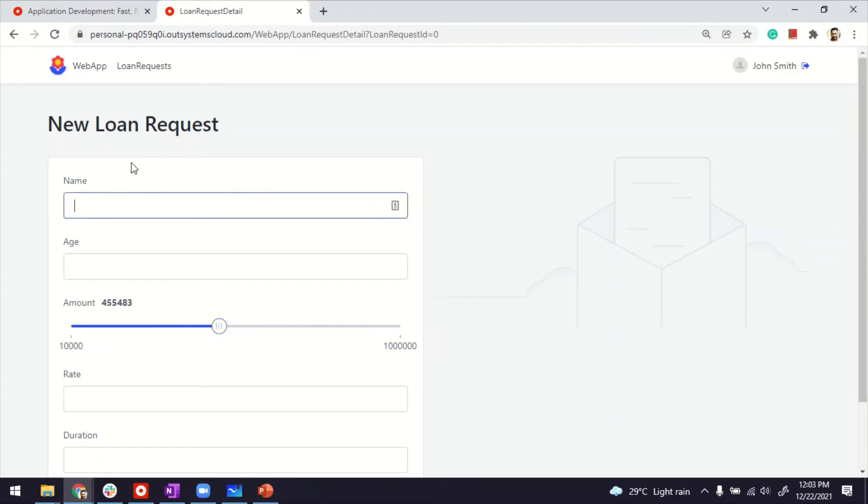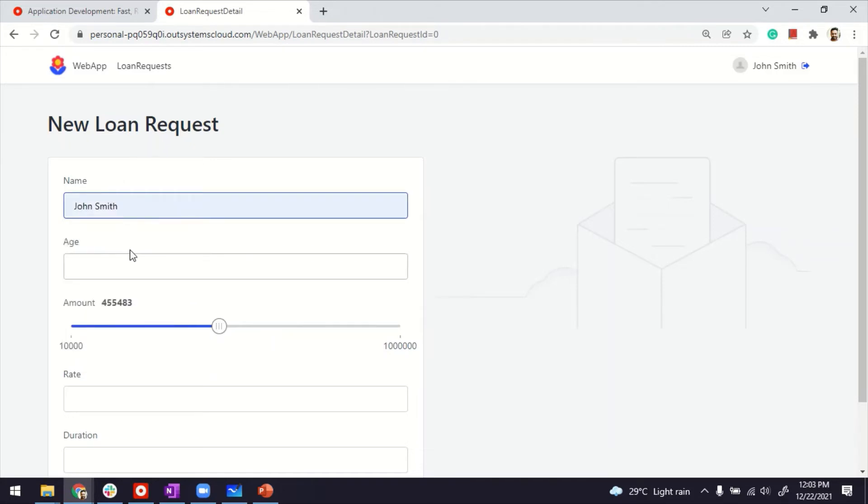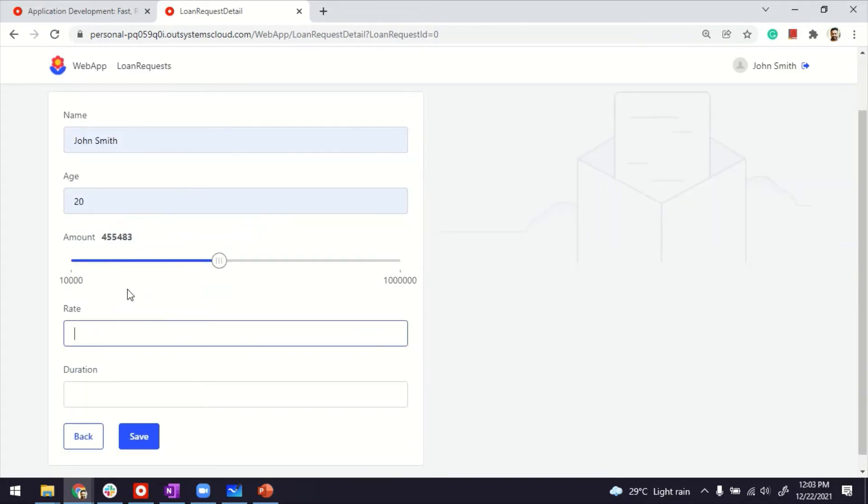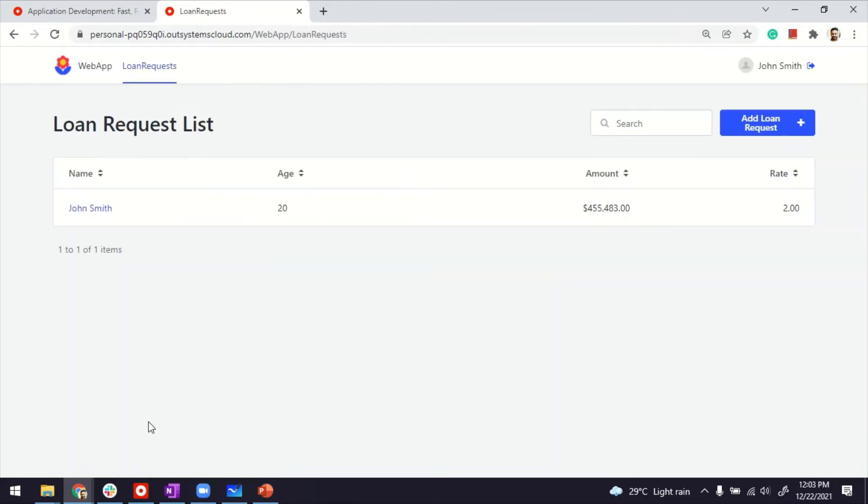It works perfectly fine. So if I key in maybe a record for John, age 20, and this amount. And maybe rate 2, duration I leave blank and save. It does create that record here. So that's how you can use range slider.